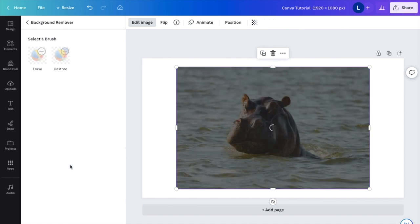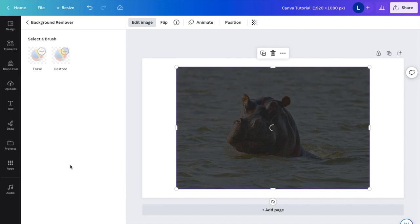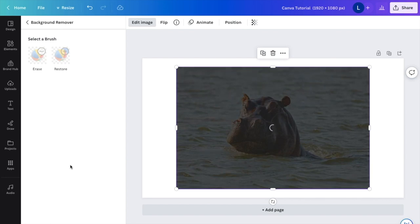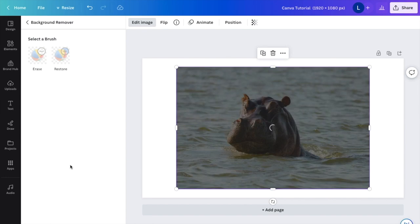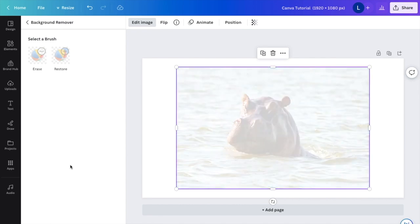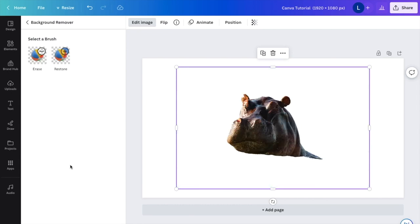It should more or less leave the hippo. This might be a little tougher because it's in water, but we'll get the outline of the hippo and all the water should be removed.